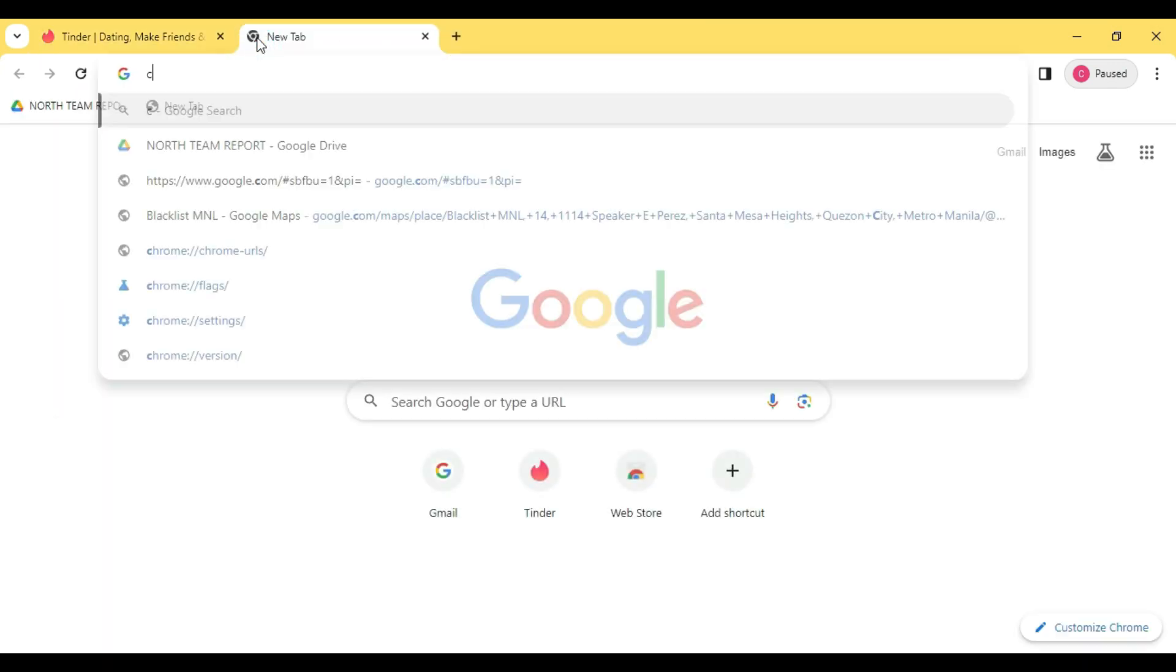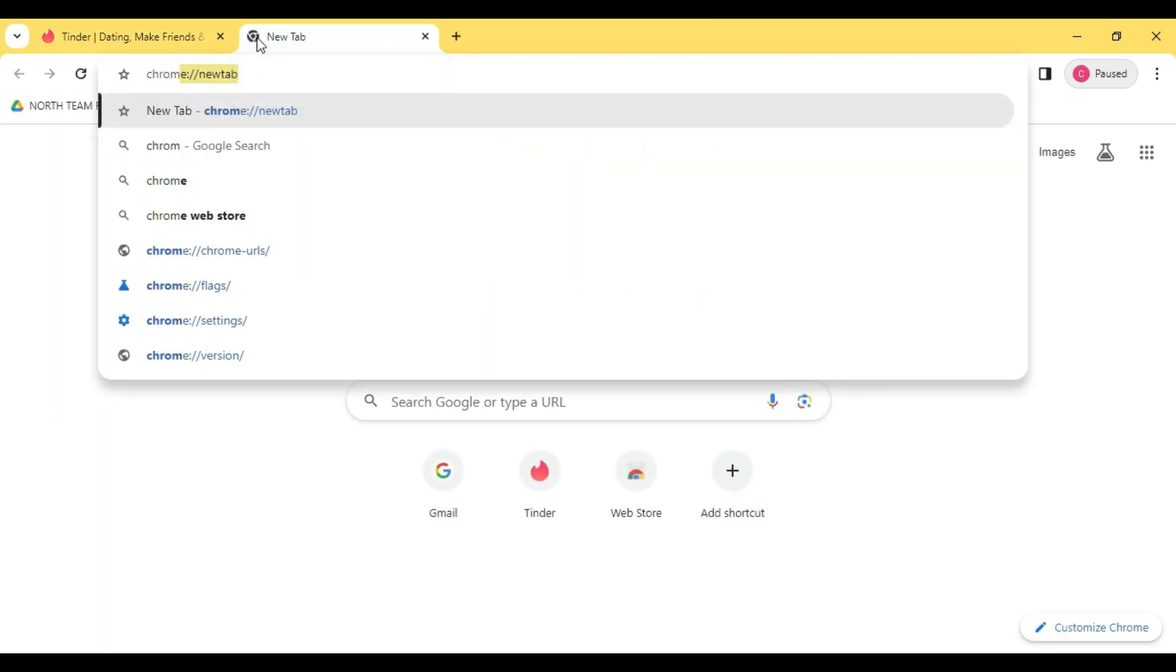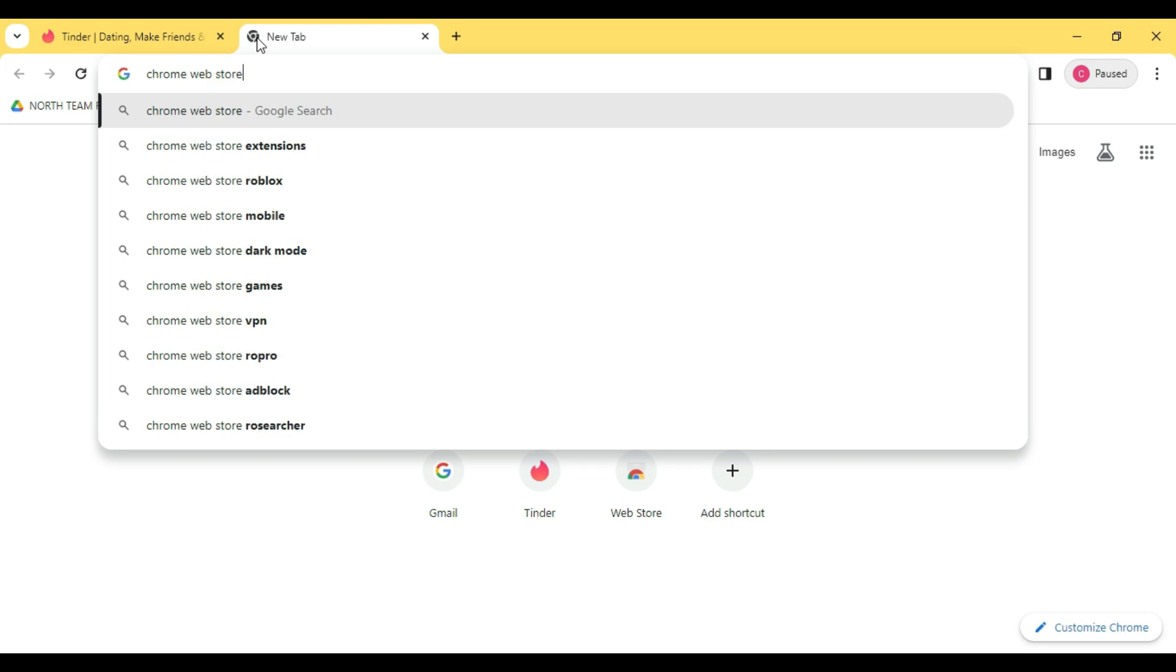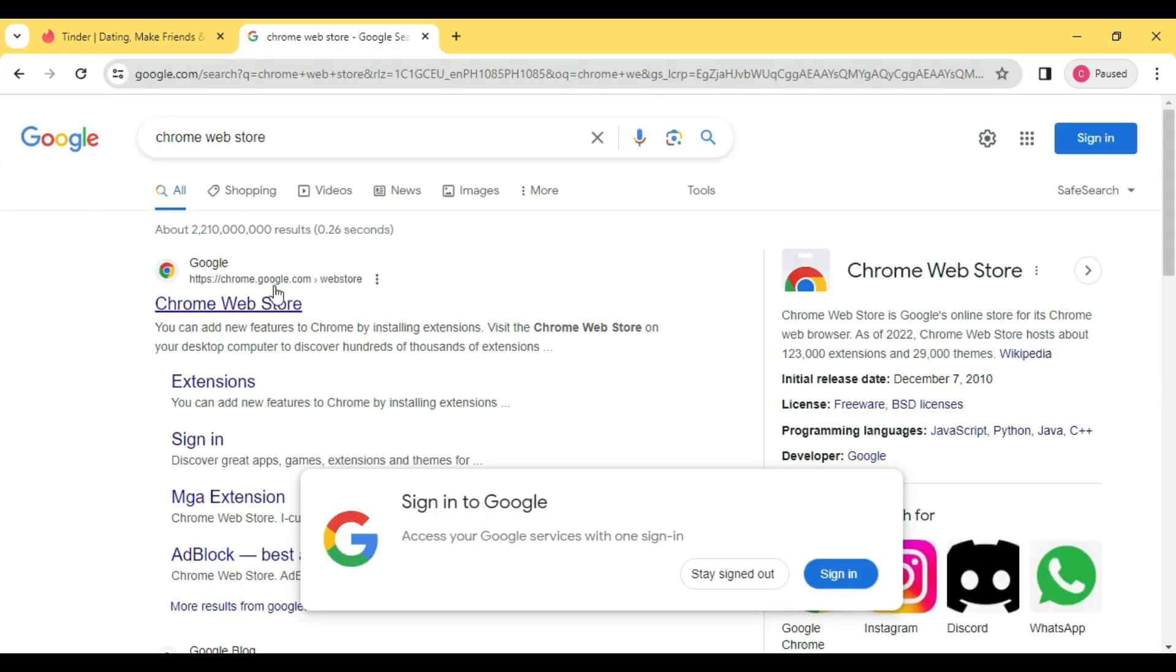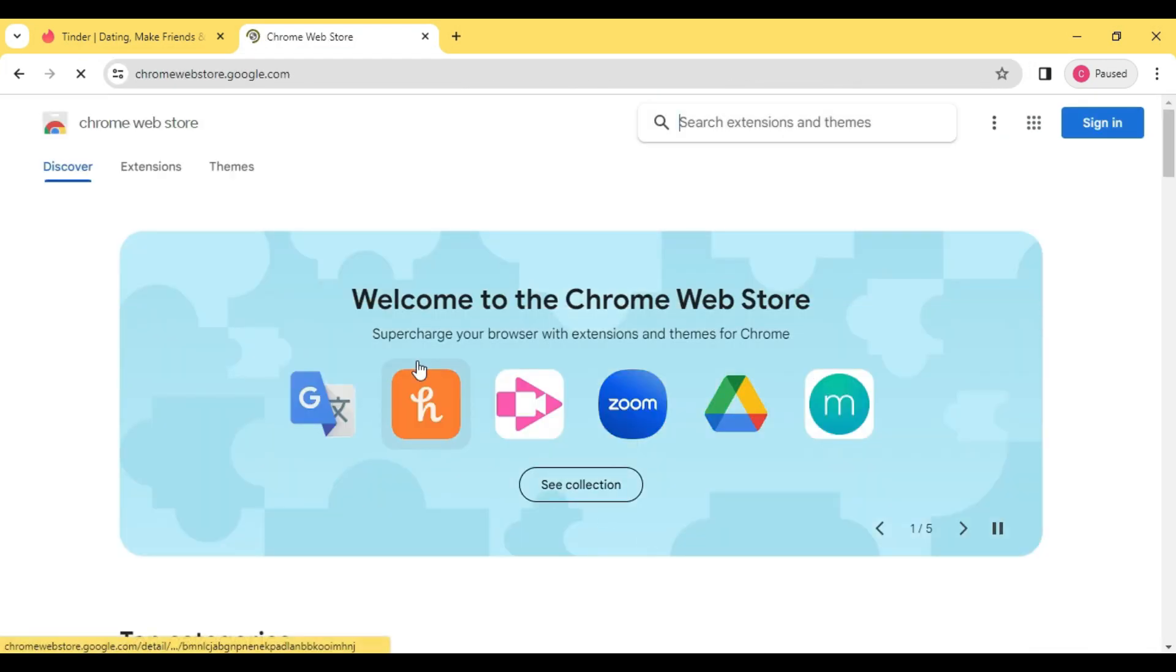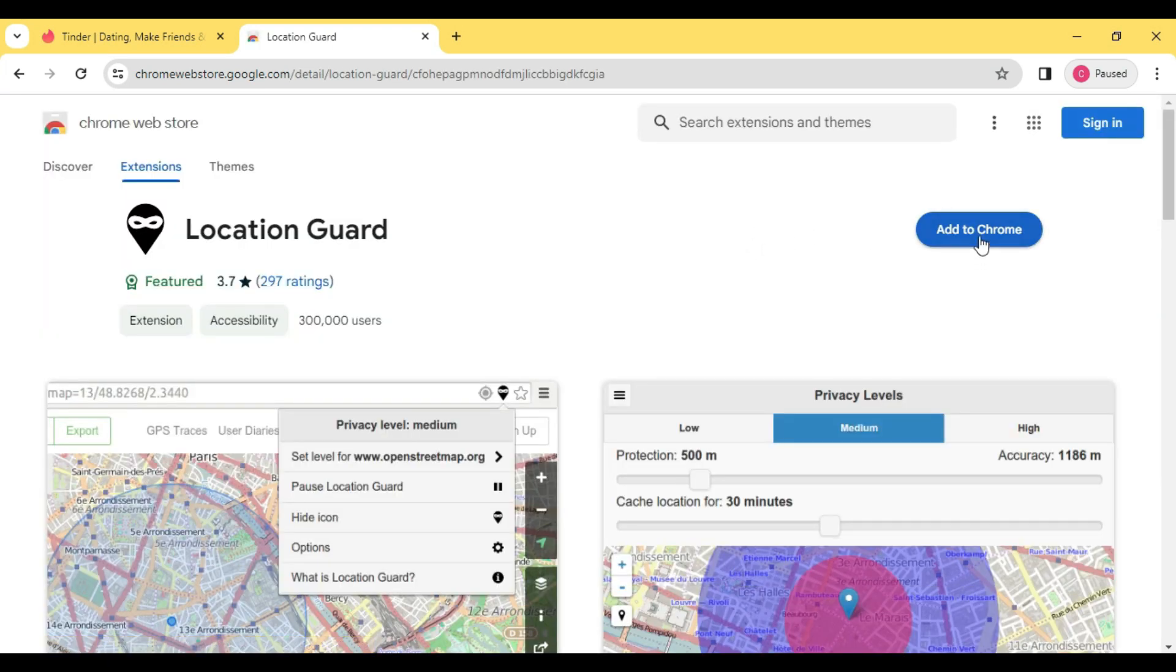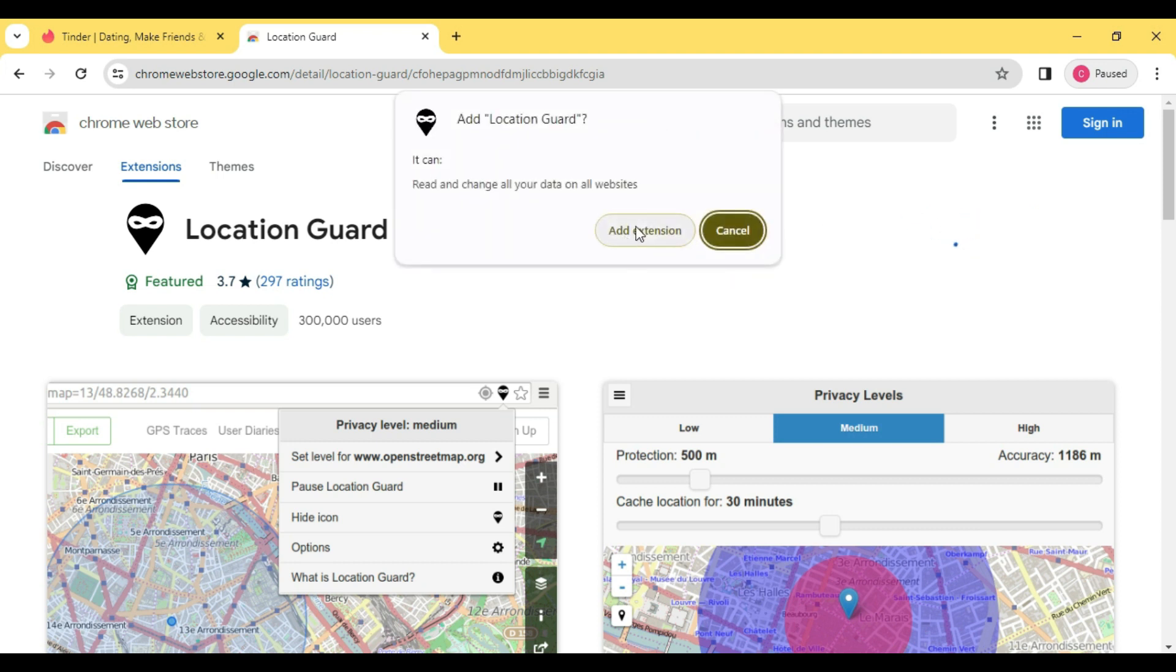Open a new tab and then type in Chrome Web Store and then click on this. And then type in here the Location Guard. So click Add to Chrome and then let it install normally.